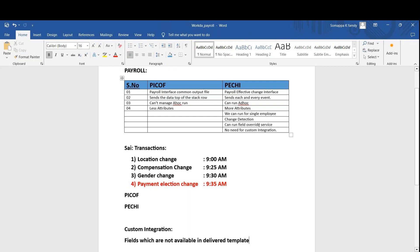In PG, we have what we generally call integration field attributes. In the field attributes, there is one option that is not available in Pickoff but is available in PG. There you can choose a number of fields directly from the Business Object. This flexibility is there in PG but not in Pickoff. We call it Field Overhead Service. Field Overhead Service is not available in Pickoff but it is available in PG. Basically, field overhead service will pick fields which are not there in the regular delivered template.